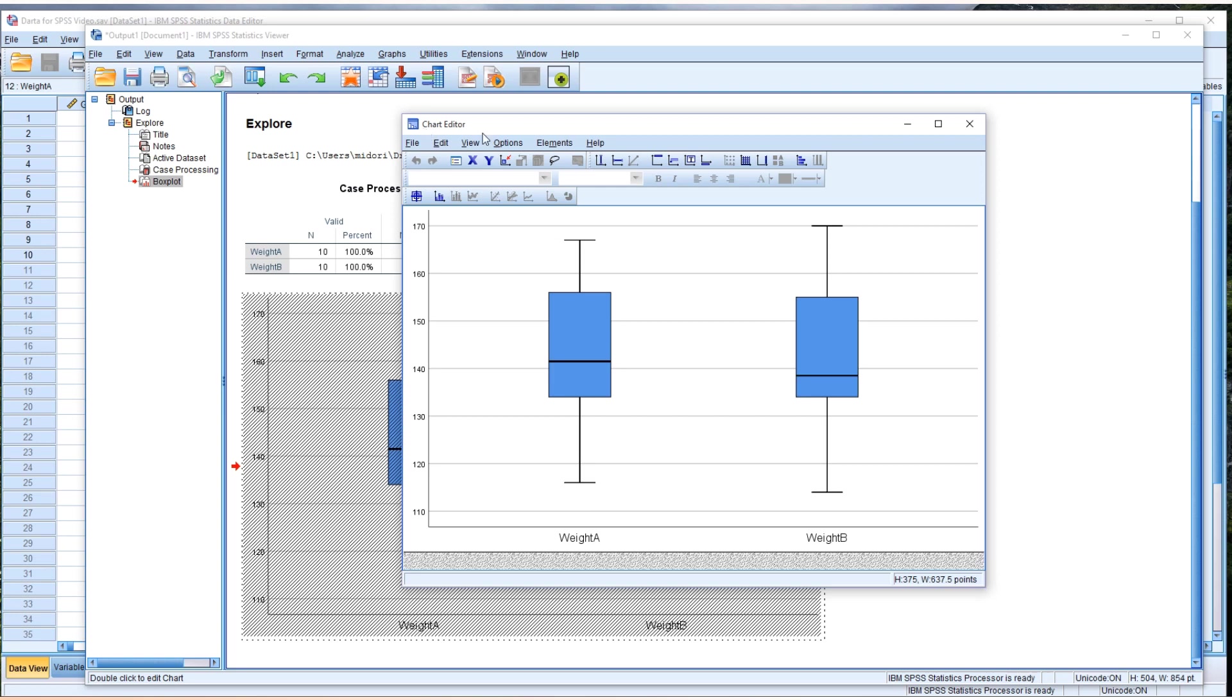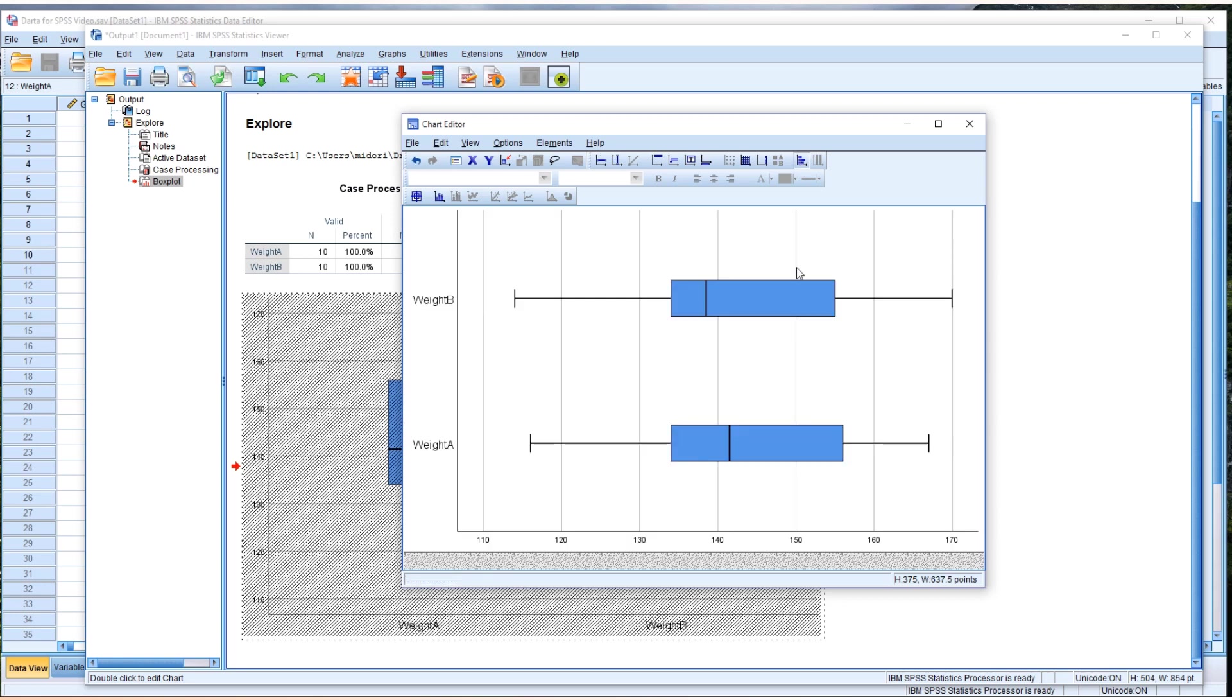the chart editor. Now this time I'd like to use the top row. Second from the right side shows Transpose. If you click Transpose, this box shape changes into horizontal shape from vertical shape.